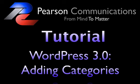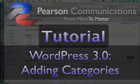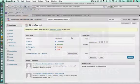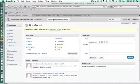Hello, and welcome to our tutorial on how to add and manage categories in WordPress 3.0. My name is Cherie Pearson, and I'm here today from Pearson Communications to show you how to manage categories in WordPress 3.0.